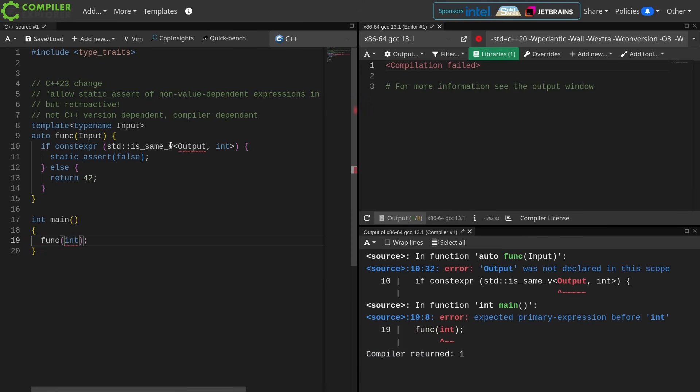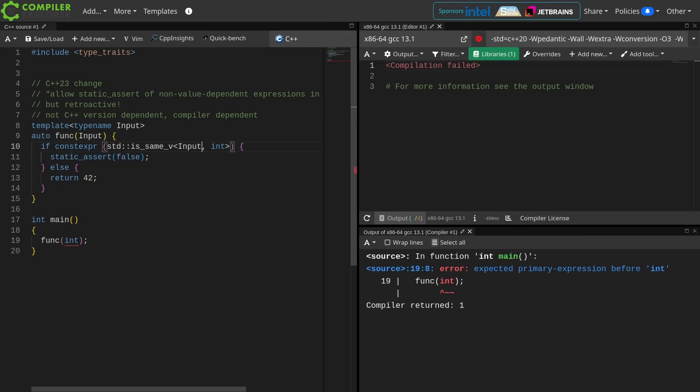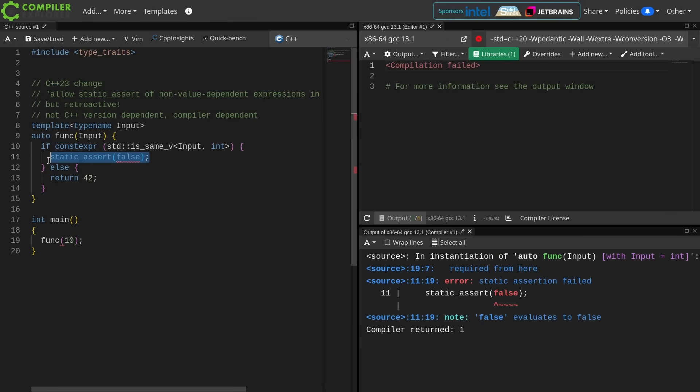This is now going to fail to compile, but in a slightly different way. The compiler is going to deduce for me that int is the input value, and then I'm going to get the static assert on line 11 just as I was getting a moment ago.